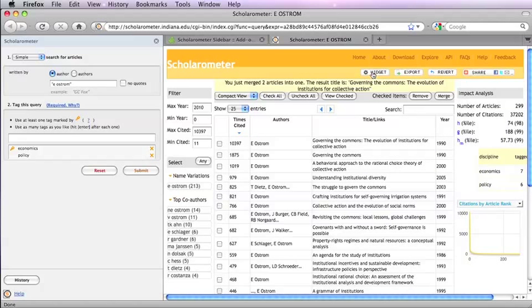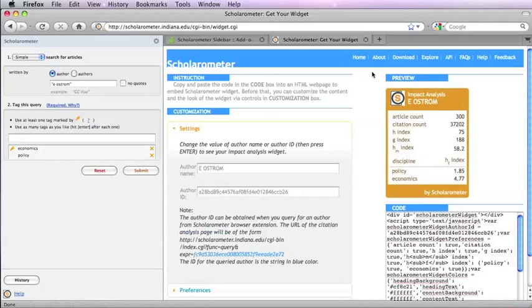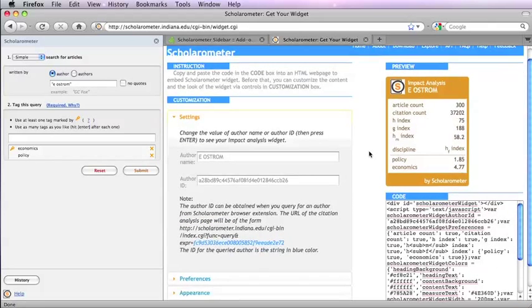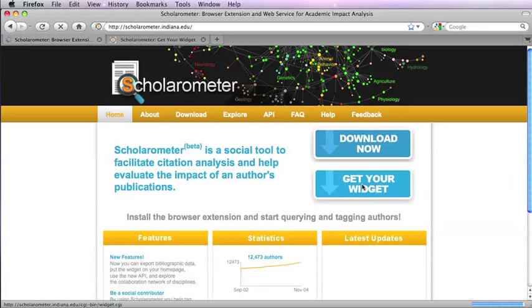Click on the Widget button at the top to generate and customize a personal widget that you can embed on your homepage. You can also get the widget from the Scholarometer homepage.